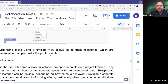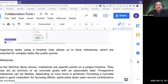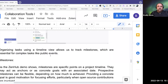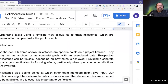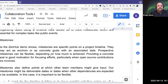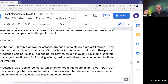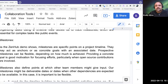This is essential for complex tasks like public events. If I'm hosting a public event, I want a series of tasks and degrees of completion, but also to know when I need to have invites out, when I need to hear back from people, and so forth — tracking internally to that task. Milestones are specific points in a project timeline — they may act as anchors or as concrete goals with an associated date. In Zenhub you can move those anchors out and stretch the length of your timeline visually, which makes things flexible.